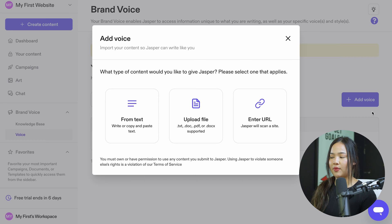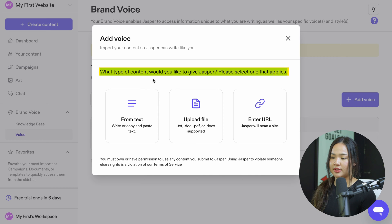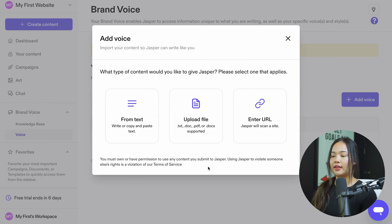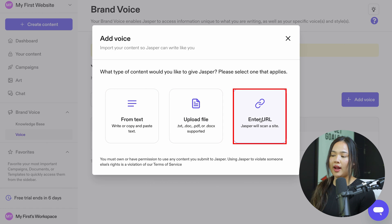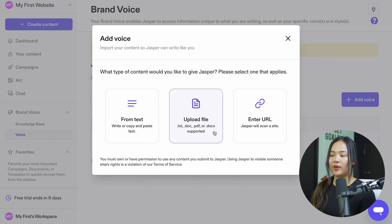Once you click on add voice, this window will pop up and it asks you what type of content you would like to give Jasper, and you can select one that applies to you. This is a really cool part — you can add text, upload a file, or enter a URL that Jasper will scan. I will go over each one of these.